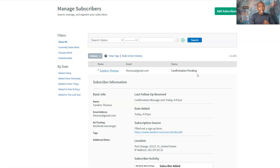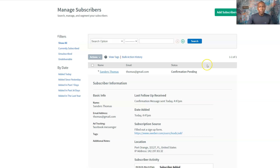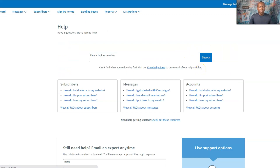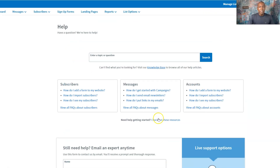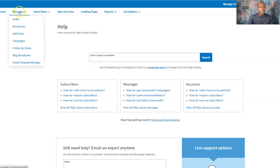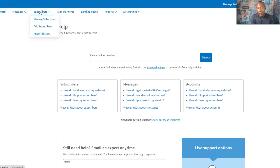It says 'confirmation pending' because it's set up to have double opt-in, which basically means Thomas has to accept the confirmation before he actually receives emails from us. Now you can go ahead and go to Help if you need to talk to customer service to get that changed. If you want that removed, you can go to Help and chat or call them 24/7 to actually get that confirmation pending removed. But worry about adding subscribers and sending them value — that's going to help get that resolved as well. Some people want to keep the confirmation email, some people want it off.